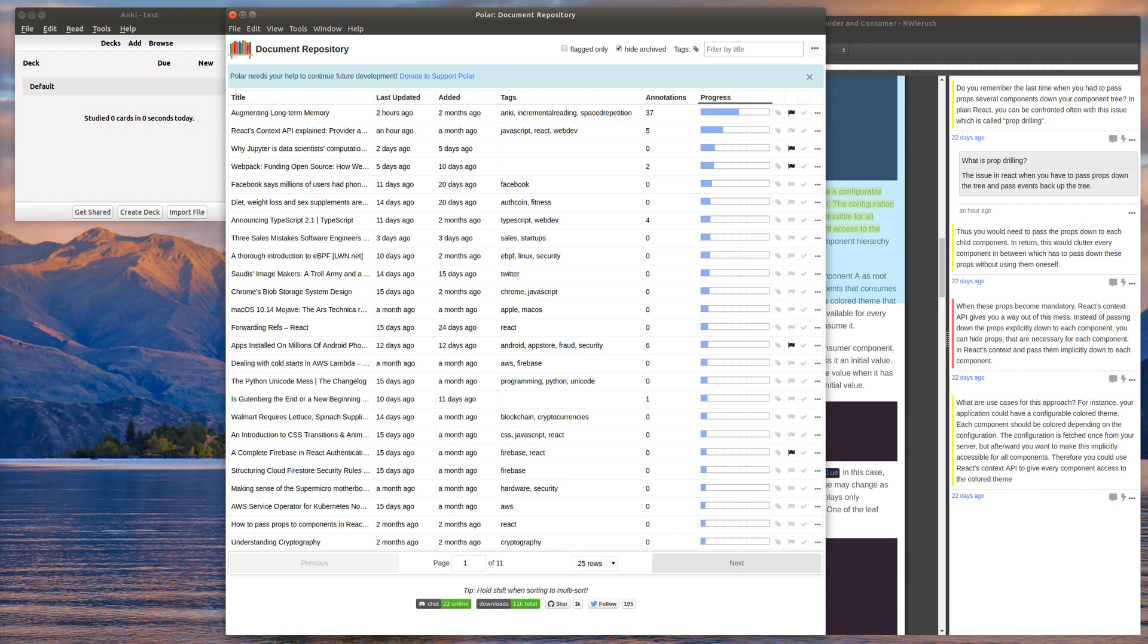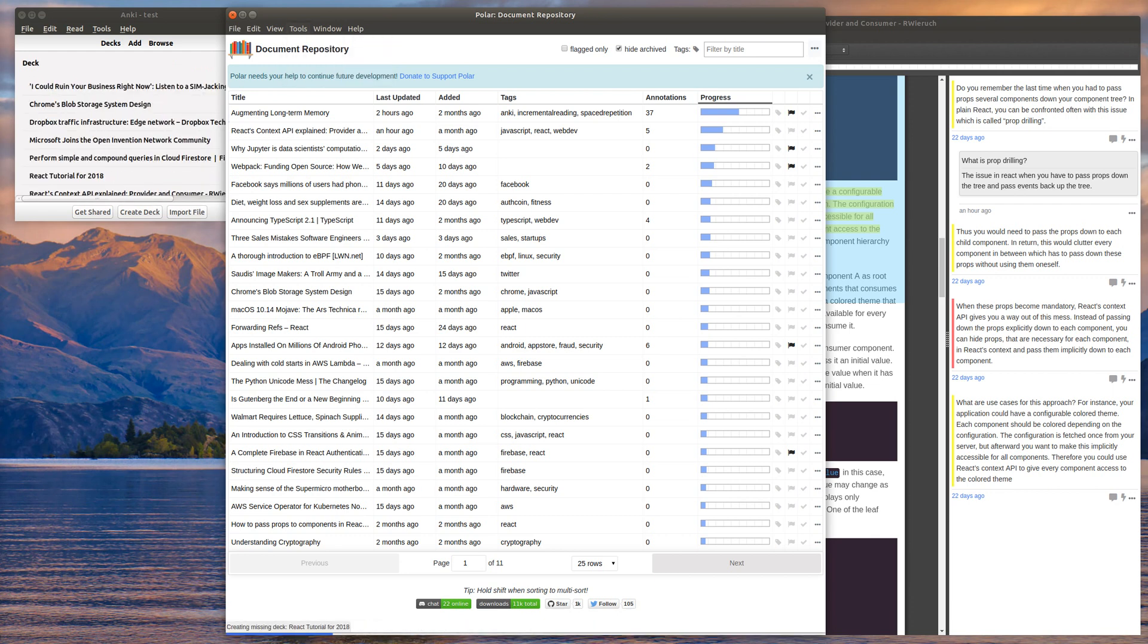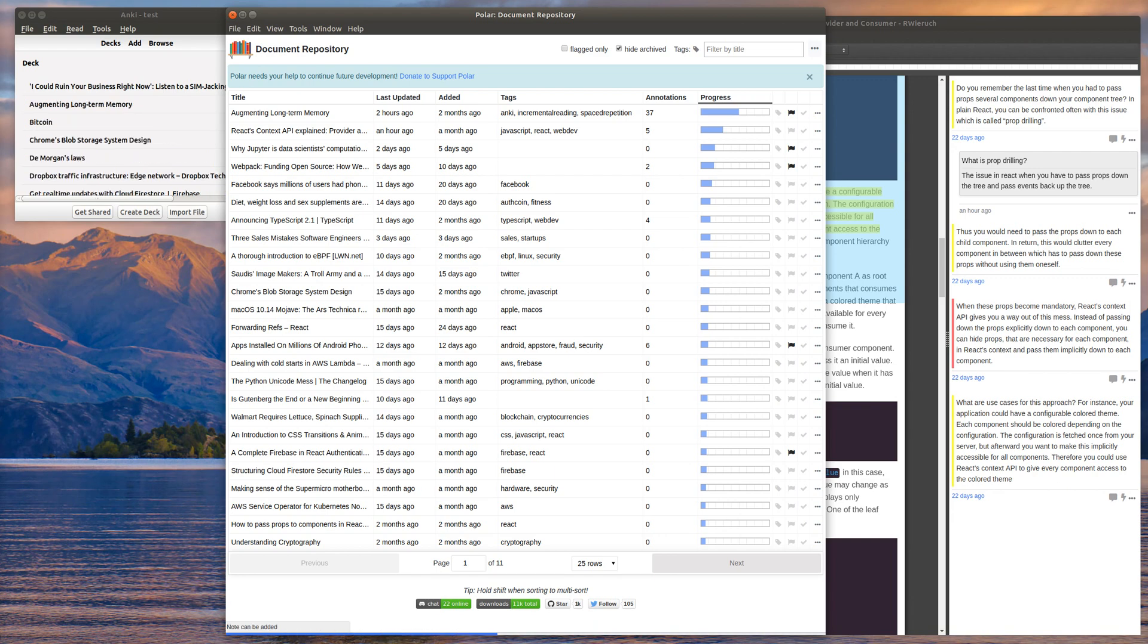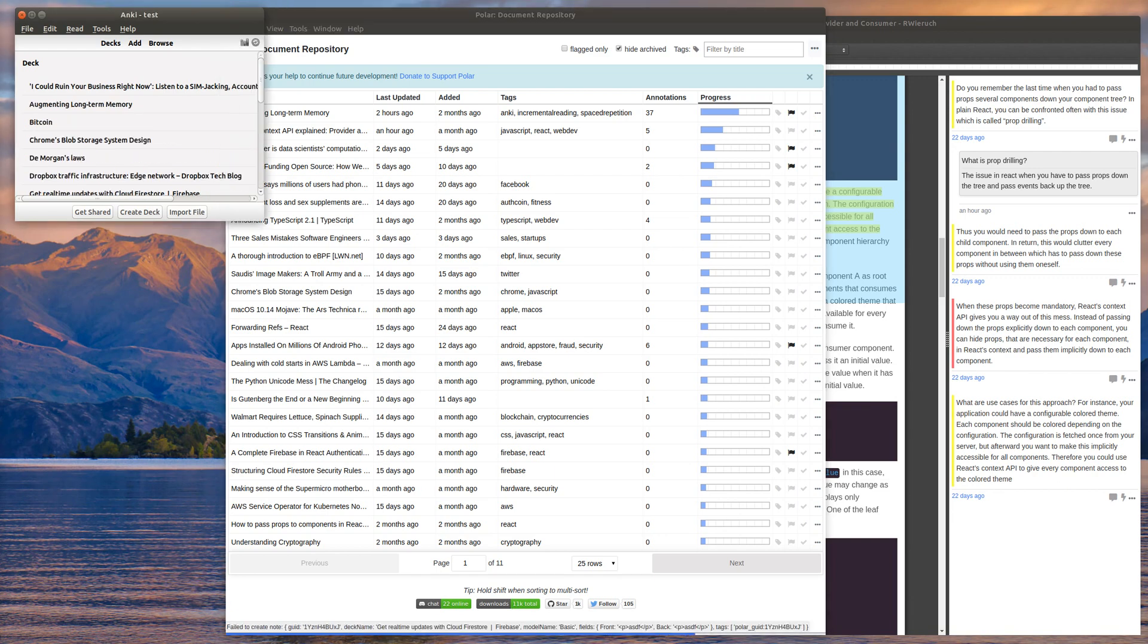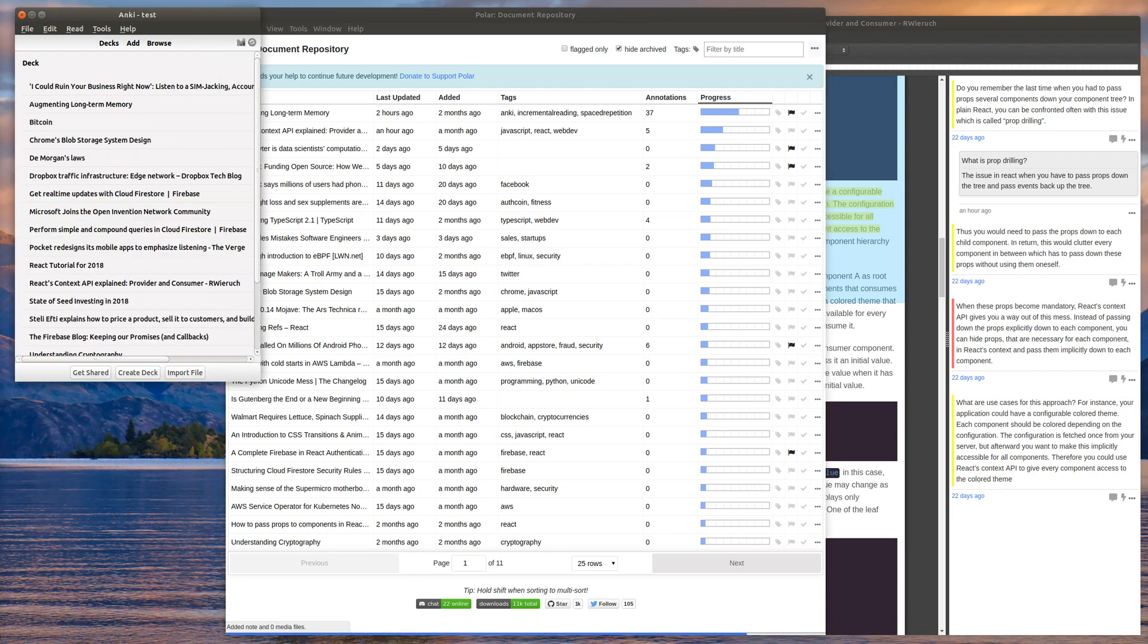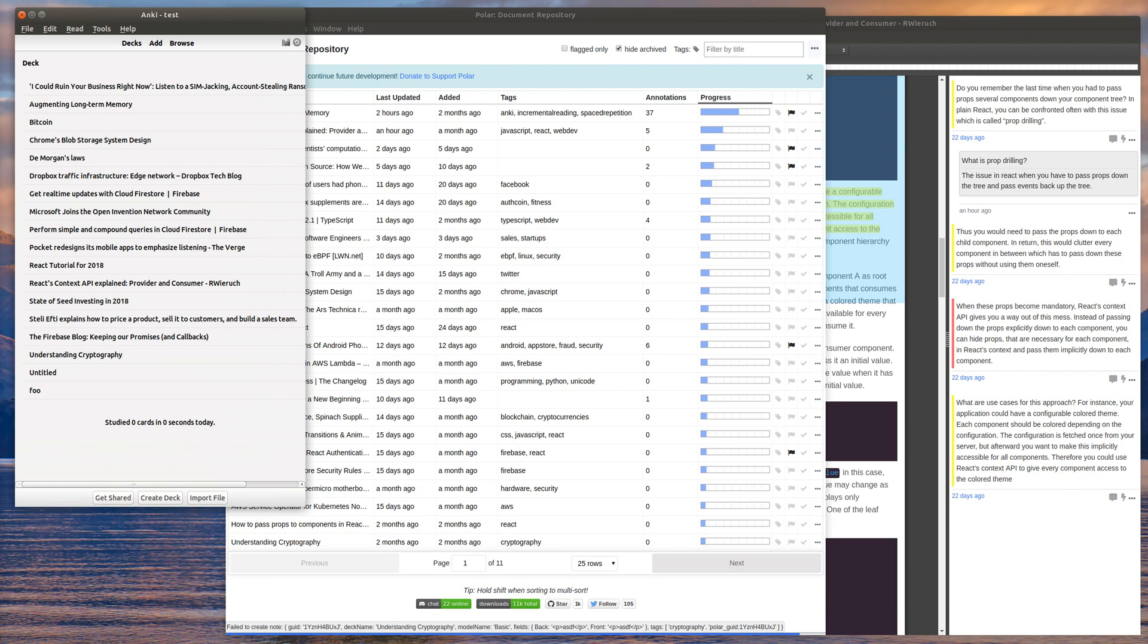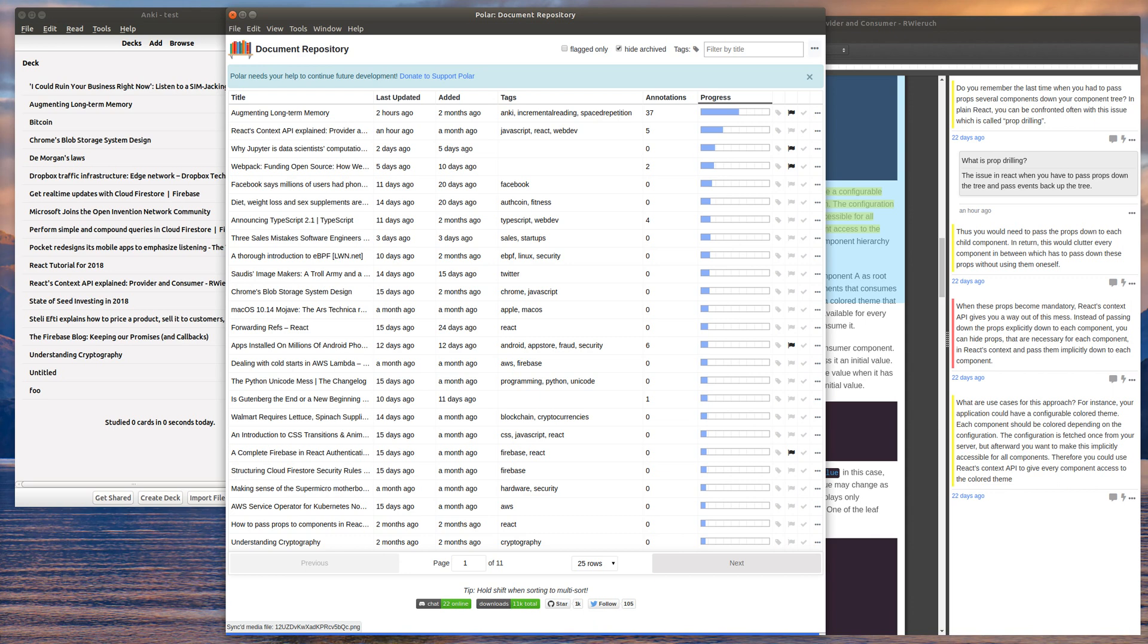And so when you're in the document repository, you just go up to Tools and sync flashcards to Anki. And then down here at the bottom, it actually is working on syncing the cards. And you can see up here in the Anki window that now there's a bunch of decks, a deck per card. And the sync completed.